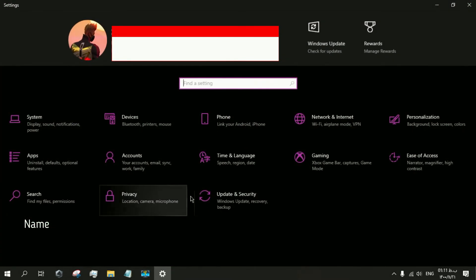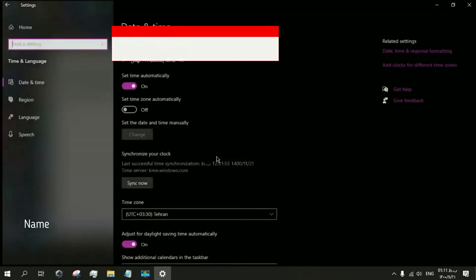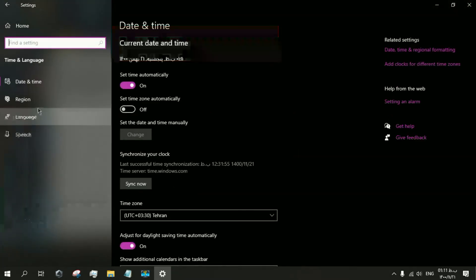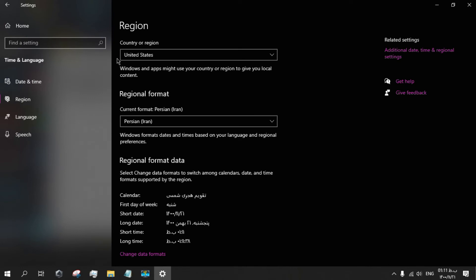Open the Settings, go to Time & Language, then Region. Under Country or Region, you just need to change your region to United States, and boom - your problem will be solved.